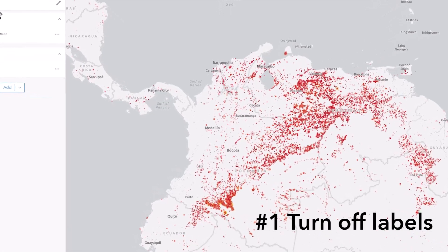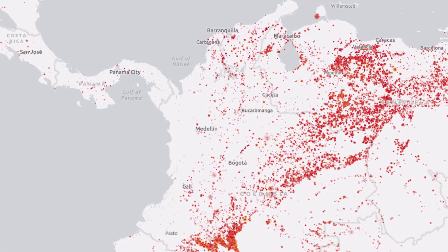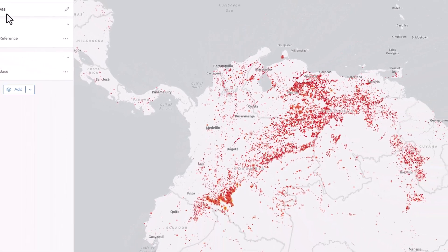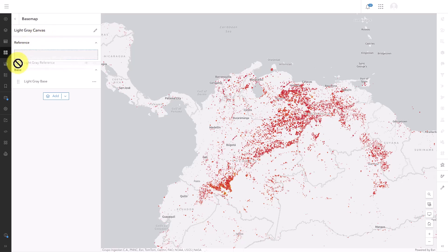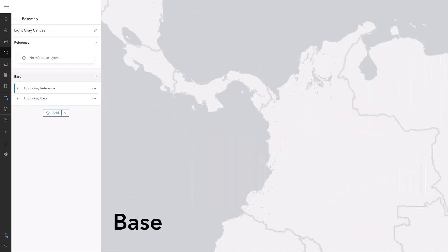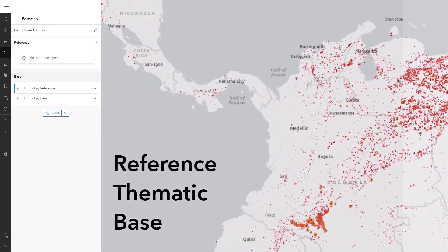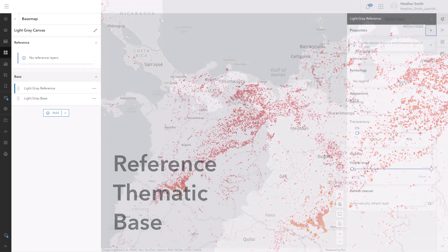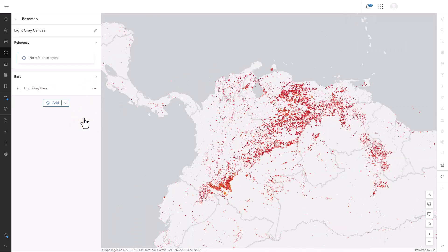Number one: turn off the labels. Does your map need labels? In this case, I think my target audience doesn't need to see the labels and they're hiding my thematic data in a few places, making both the data and the labels harder to read. I could move the label layer out of the reference group and into the base group. Anything in the base group will draw below the thematic data and anything in the reference group will draw on top — it's like a basemap sandwich. Alternatively, I could simply turn the labels off. I'll click the visibility button and they disappear. I can even remove this layer entirely if I want.